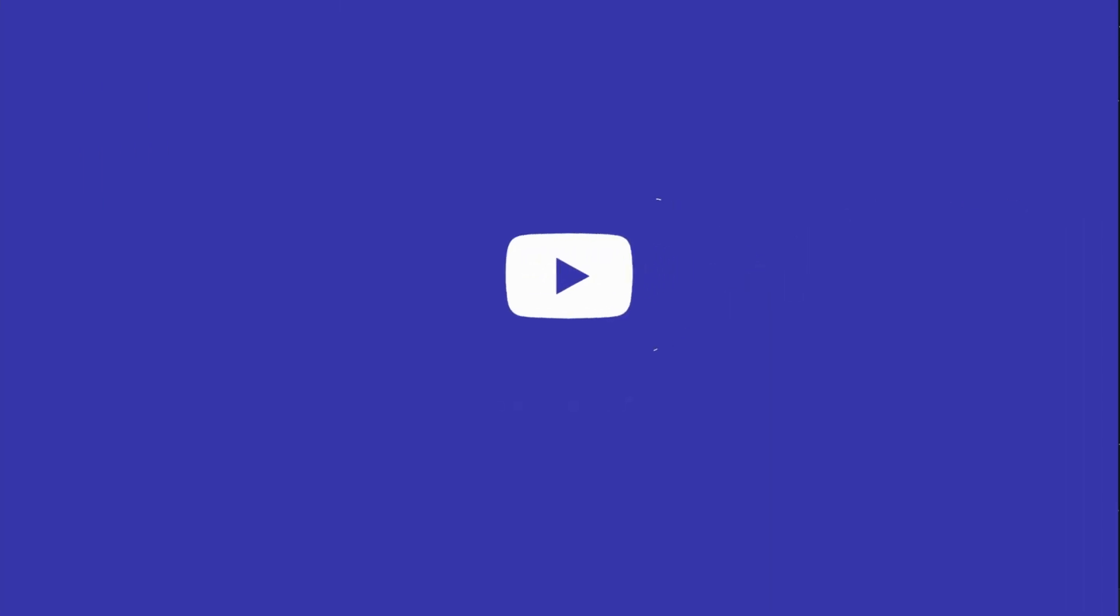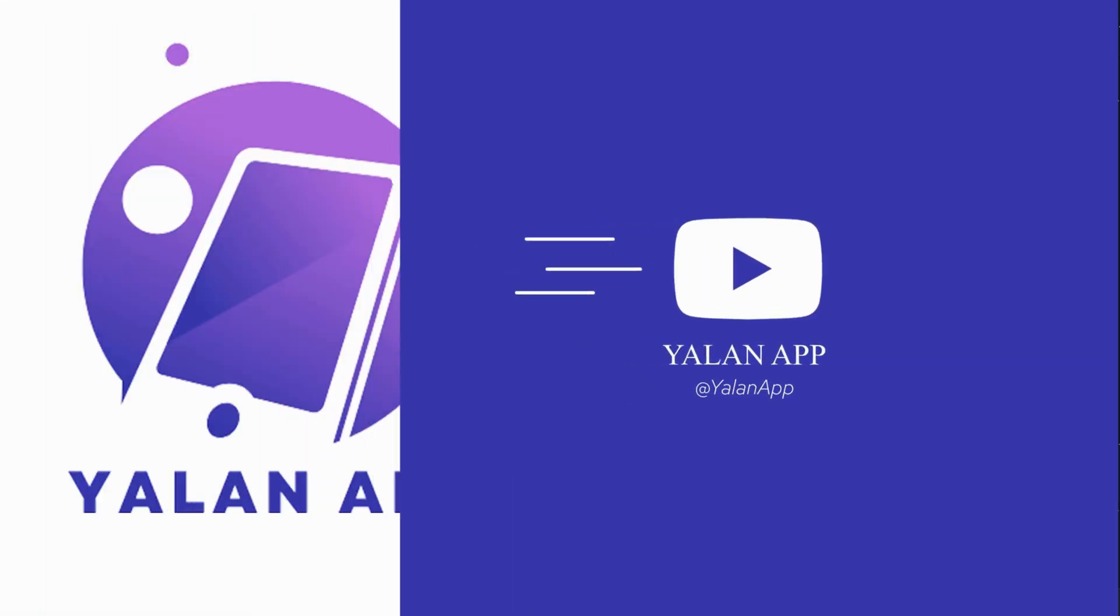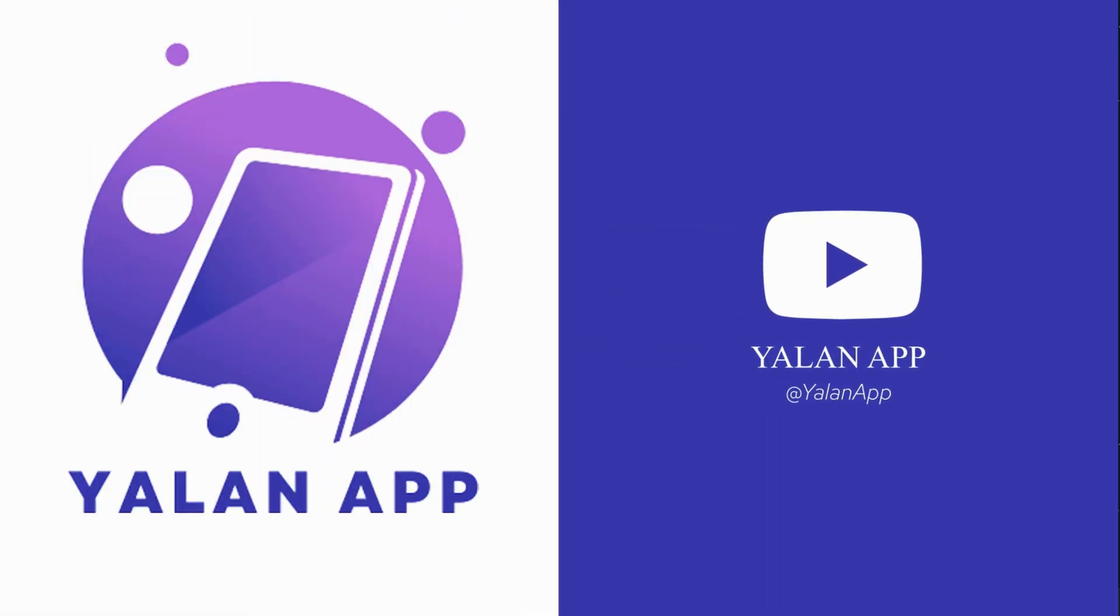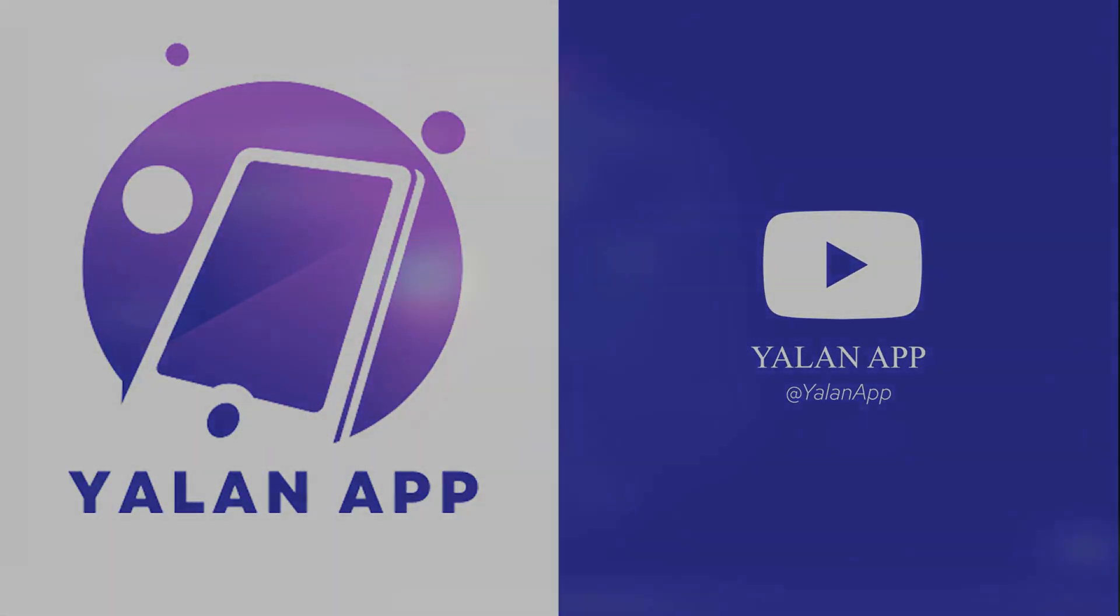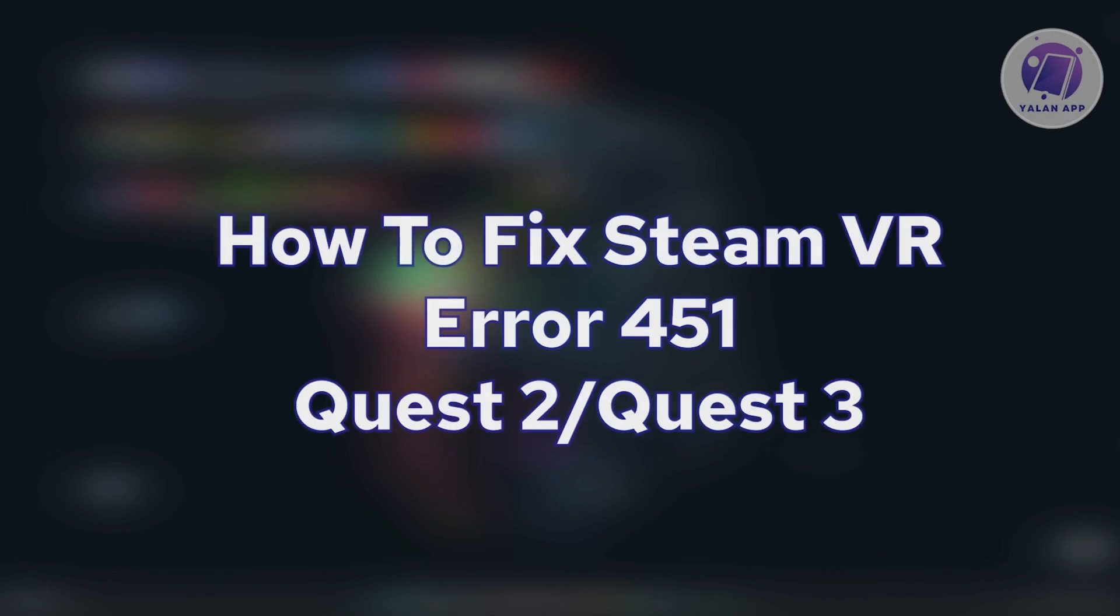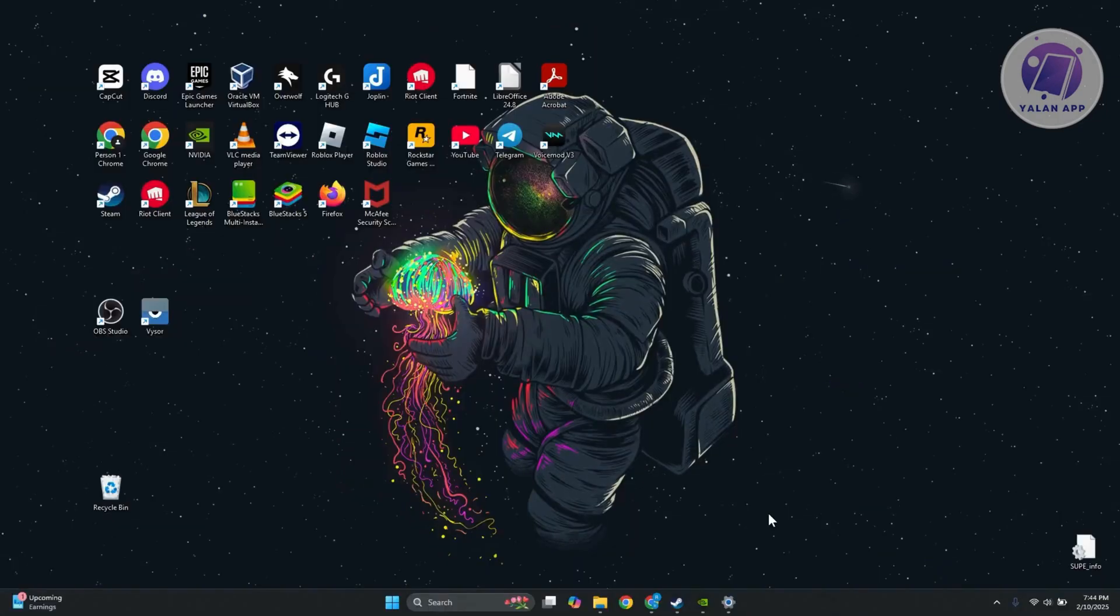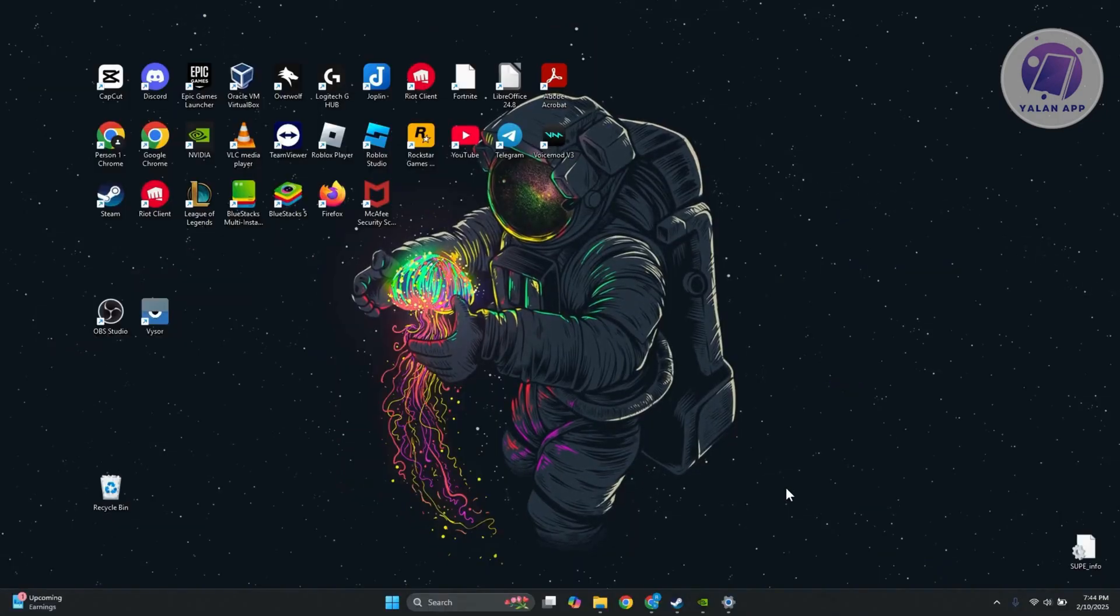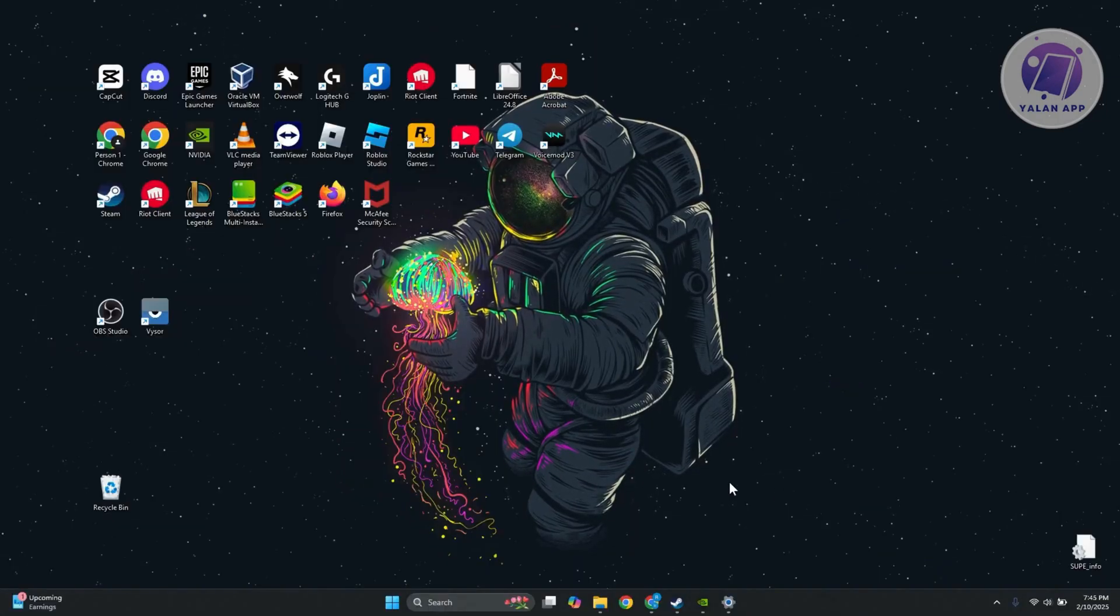Hello guys, welcome back to LanApp. For today's video, we're going to show you how to fix SteamVR error 451. If you're interested, let's start our tutorial.